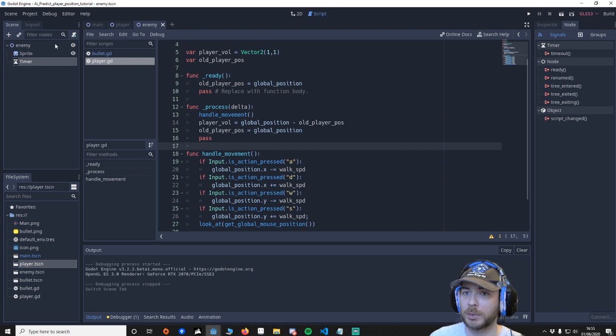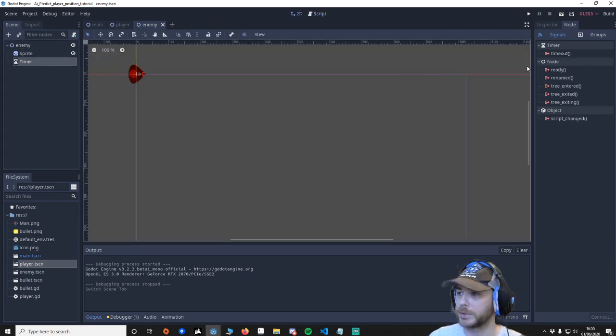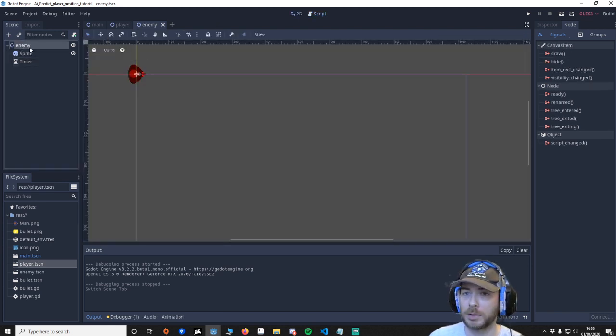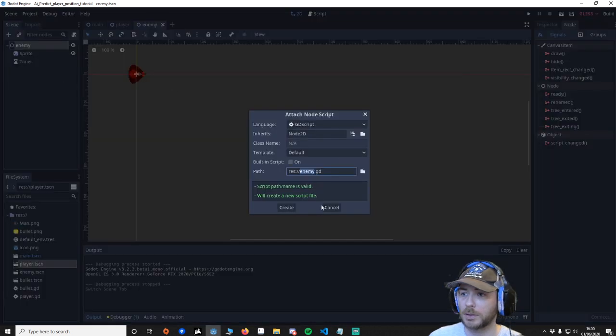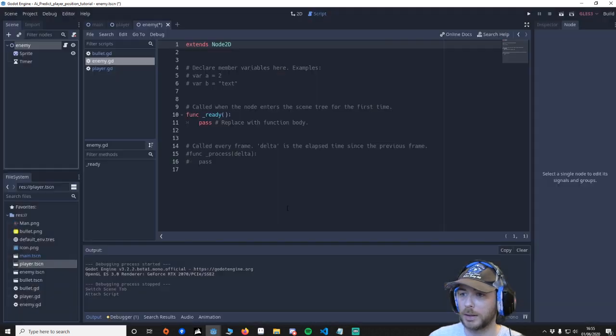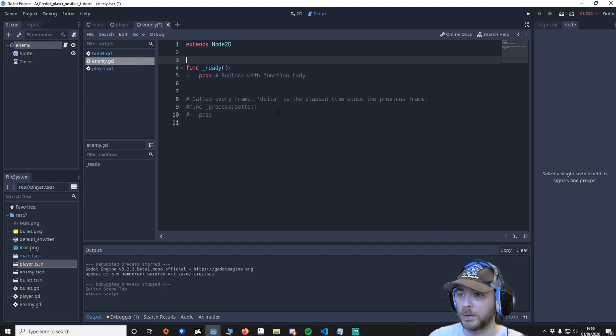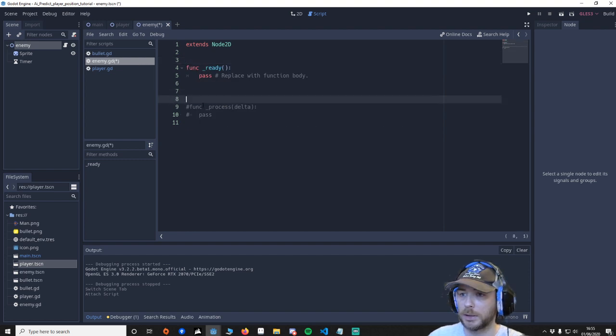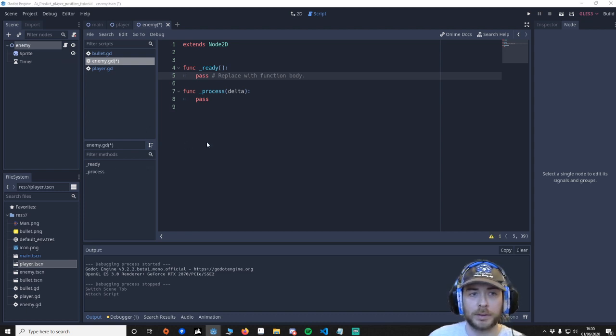So now we're going to go to the enemy. I'm going to attach a script. Create, create. Let's move some of this up here. Clean it up a little bit.